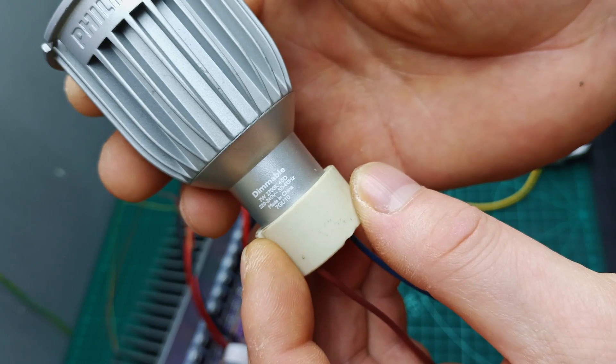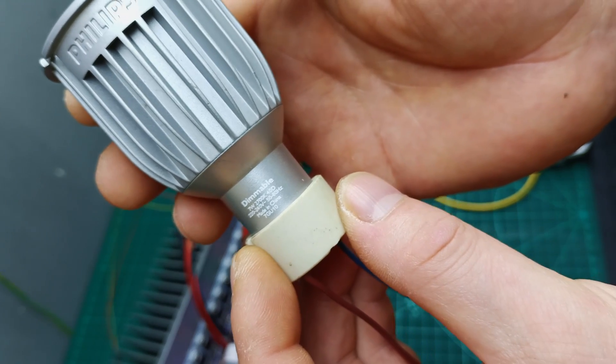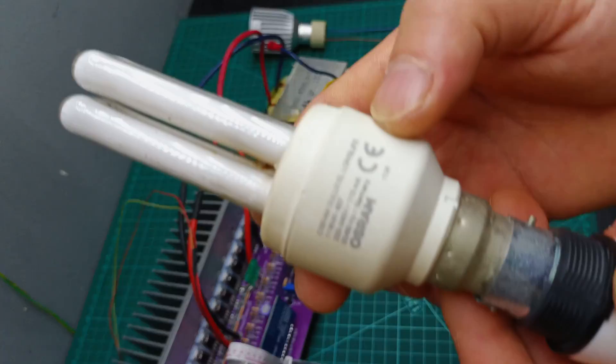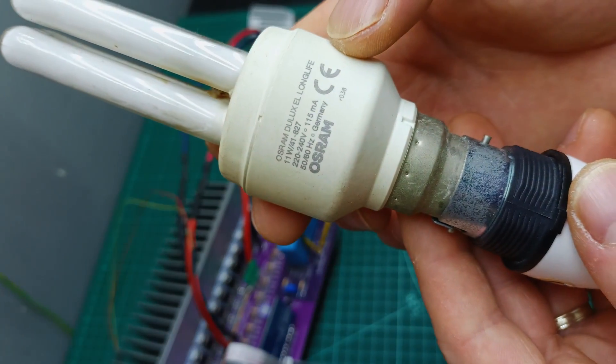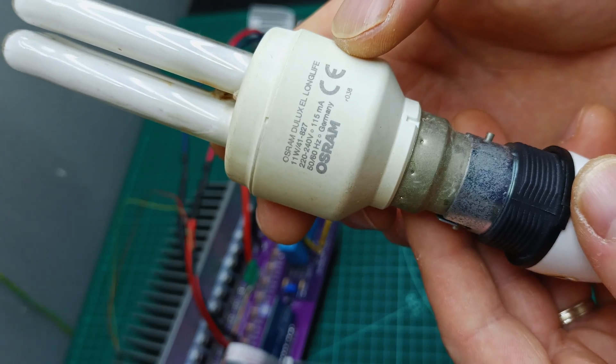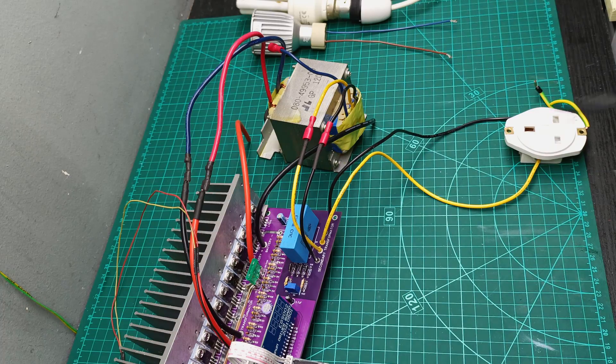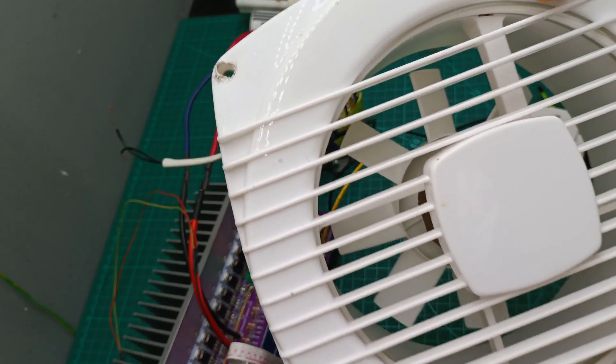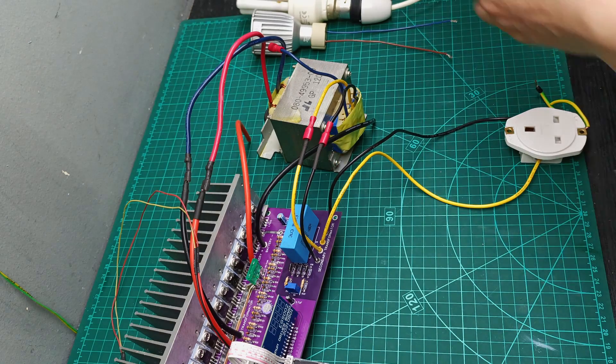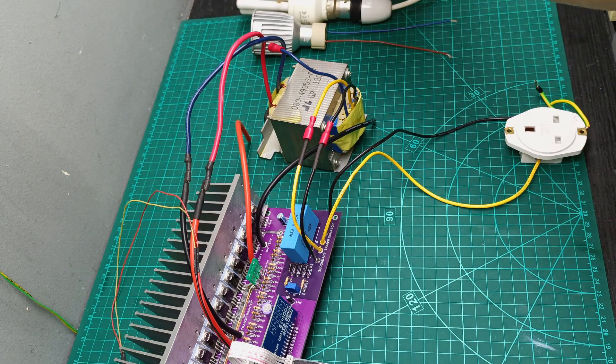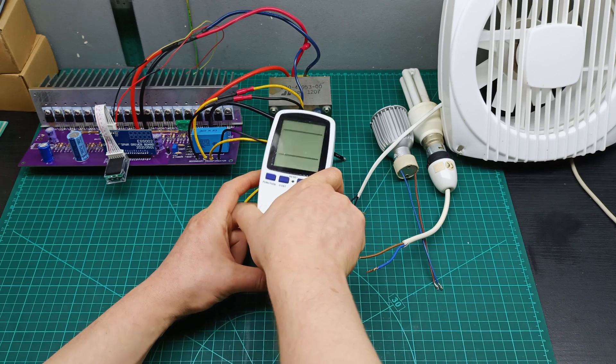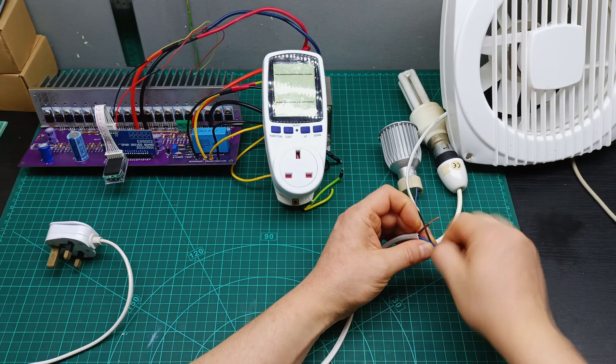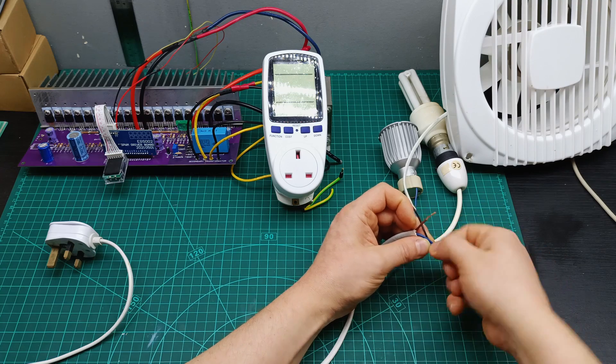Then I used a 7W 200V AC bulb plus 11W 240V AC and also a fan that I don't know how many watts to test under load my inverter. And using the power meter which I received in one of my mailbag videos.